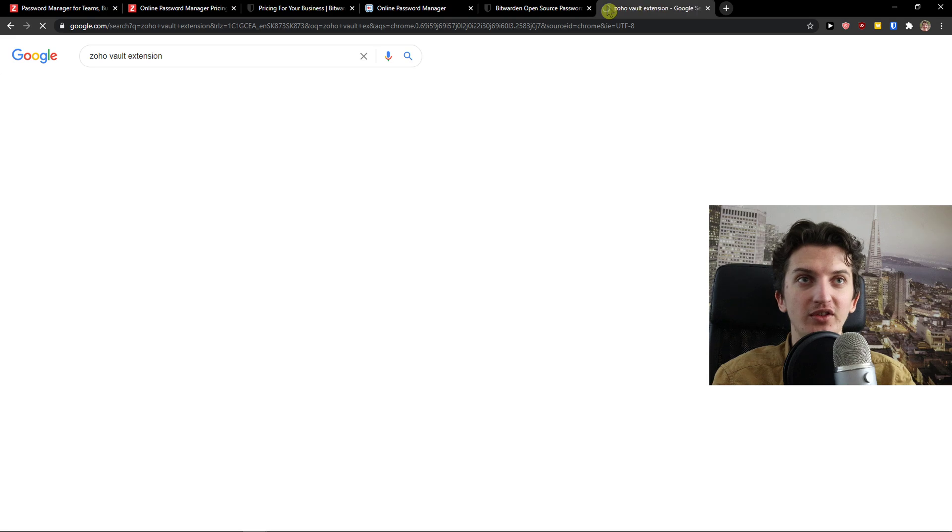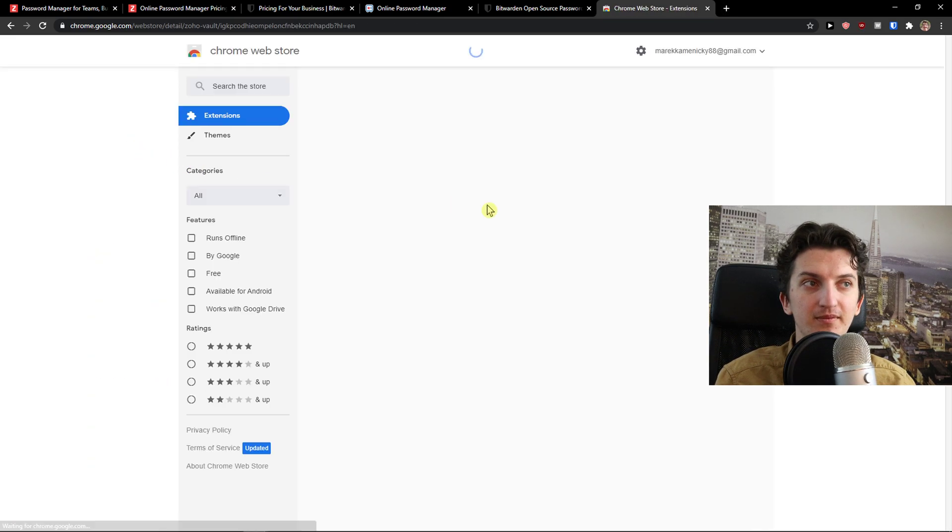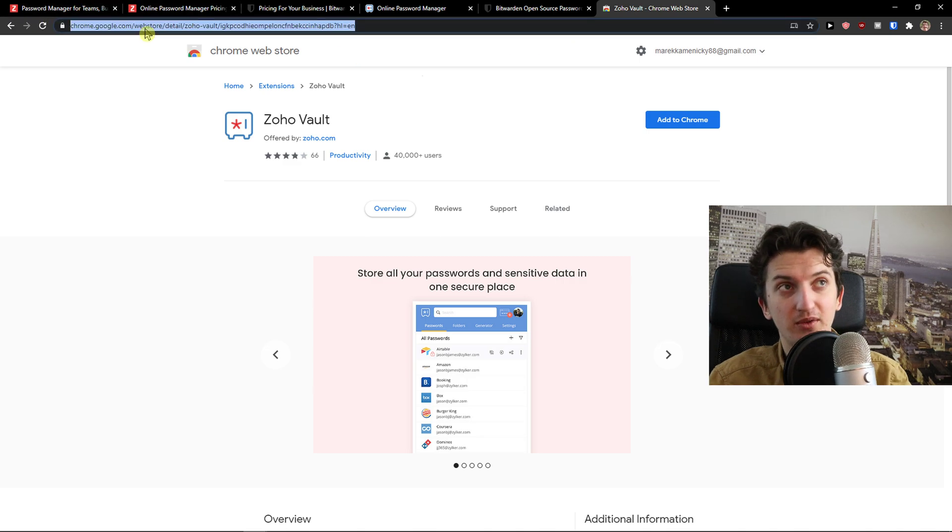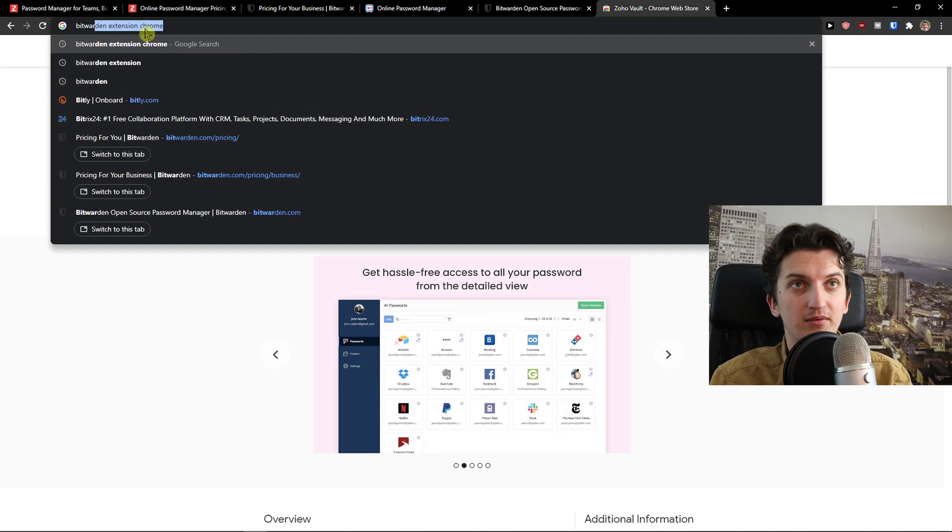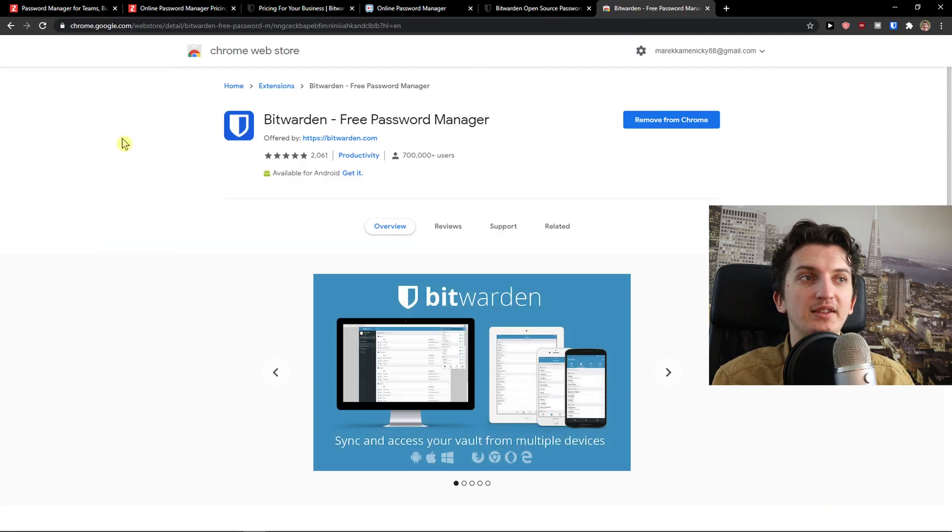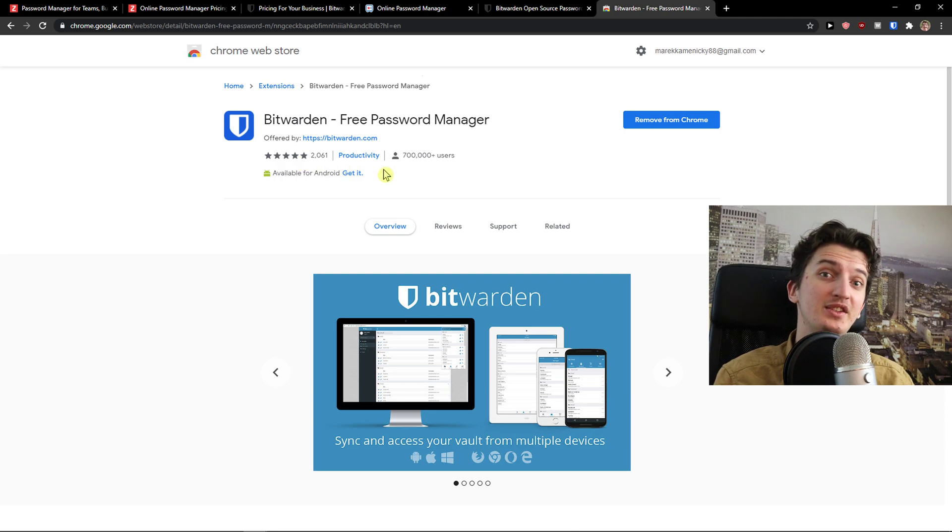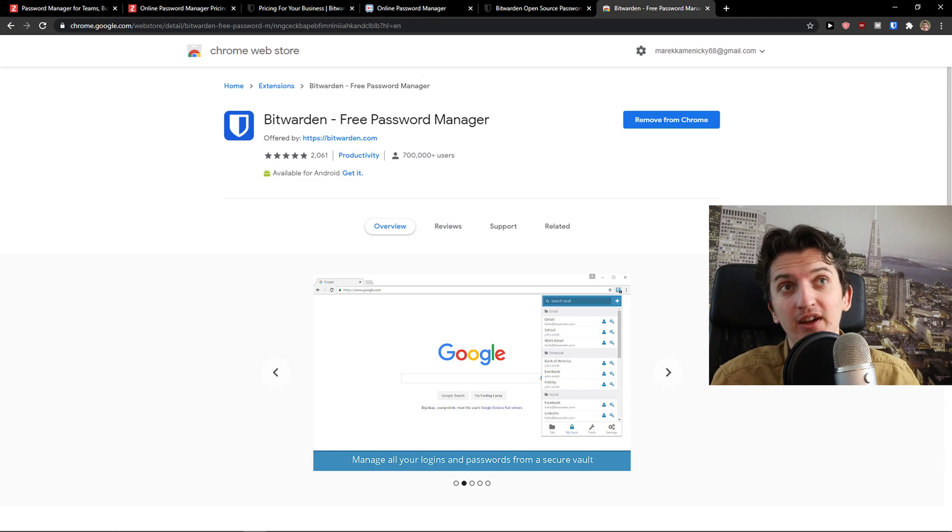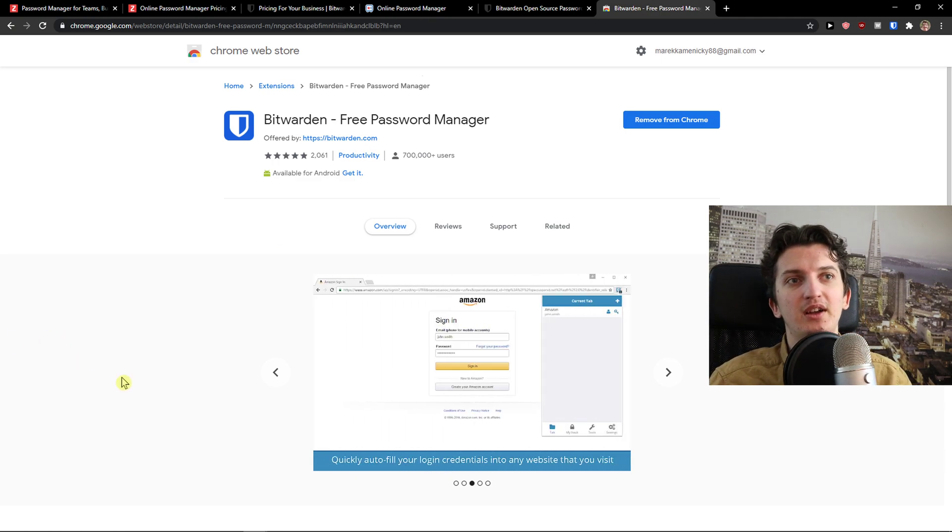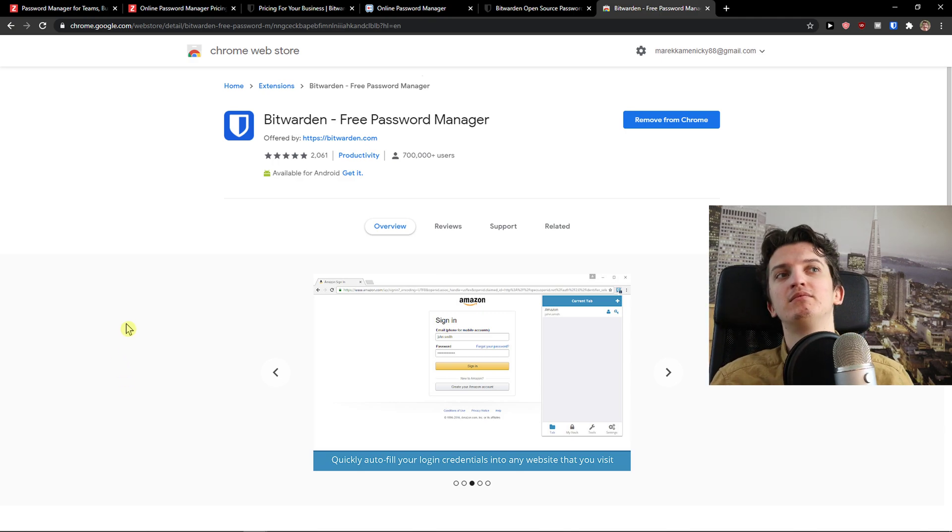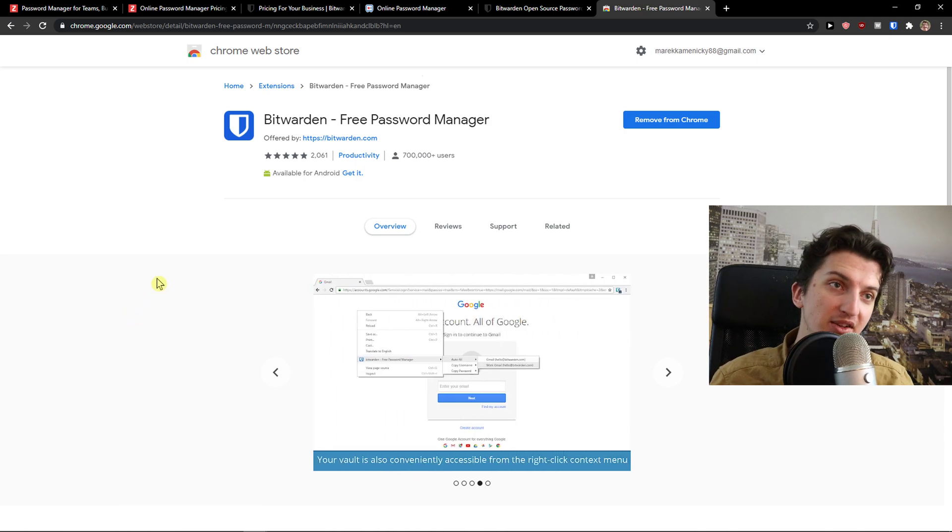When we go to the Zoho Vault extension, you can see right here it's got 4 stars. When I compare it to the Bitwarden extension for Chrome, look at this - 2,005 stars, 700,000 users, crazy right? In my opinion, Bitwarden is winning this battle between these two and I completely understand why. It's hard to beat Bitwarden right now in this space.